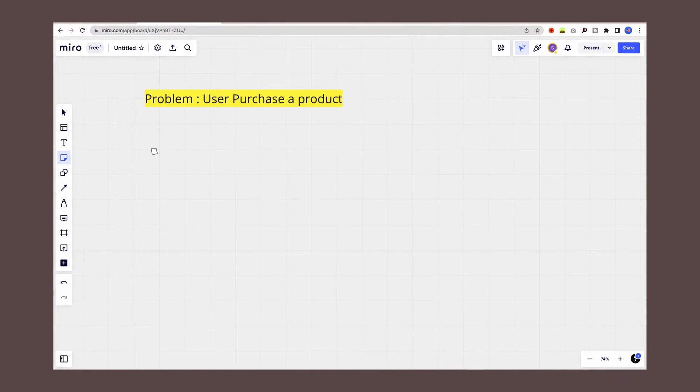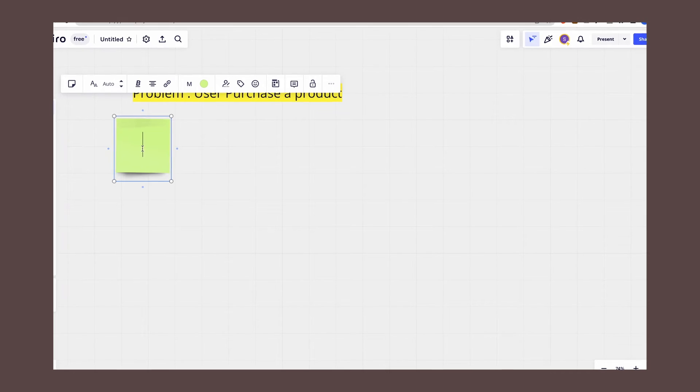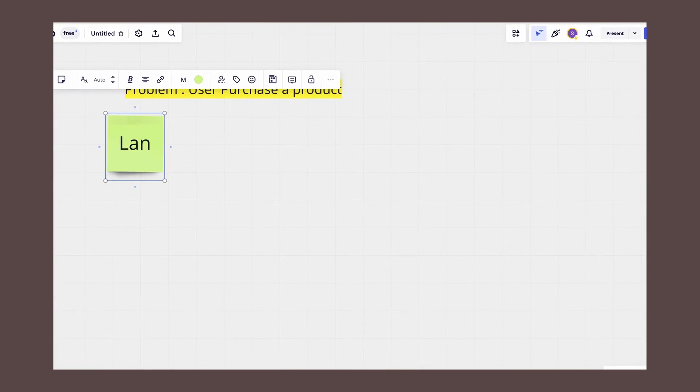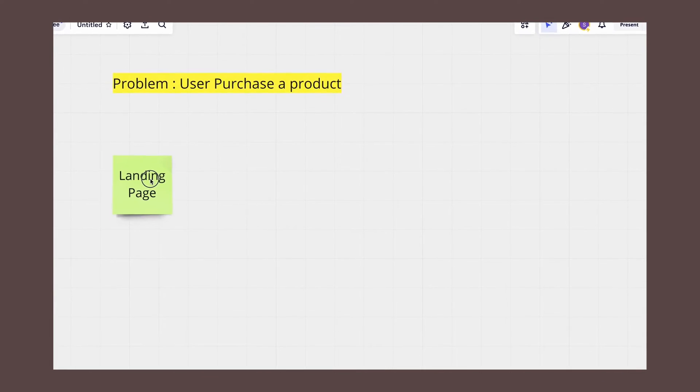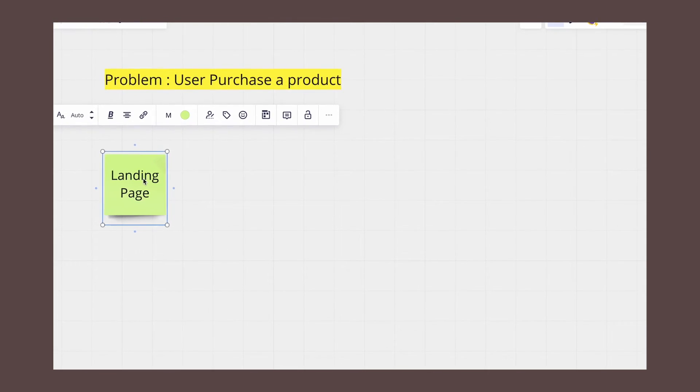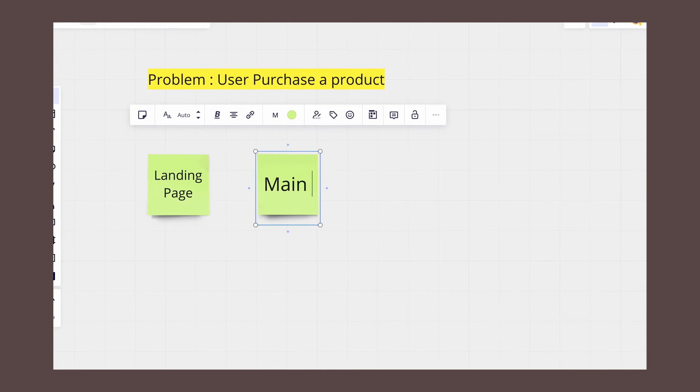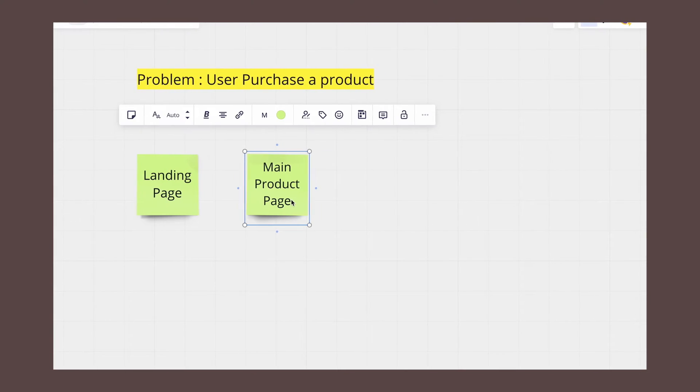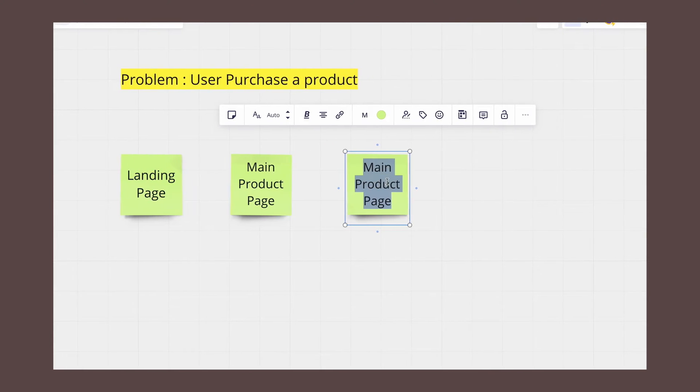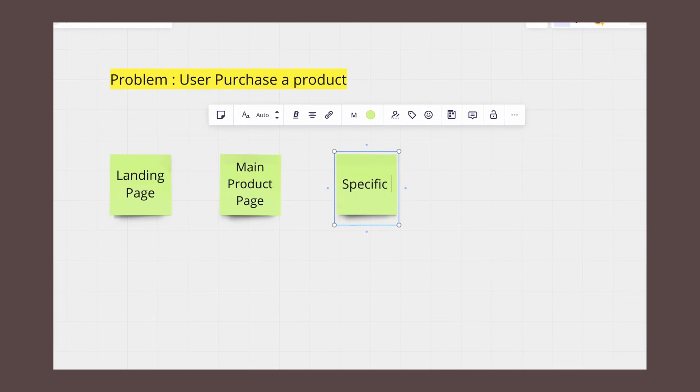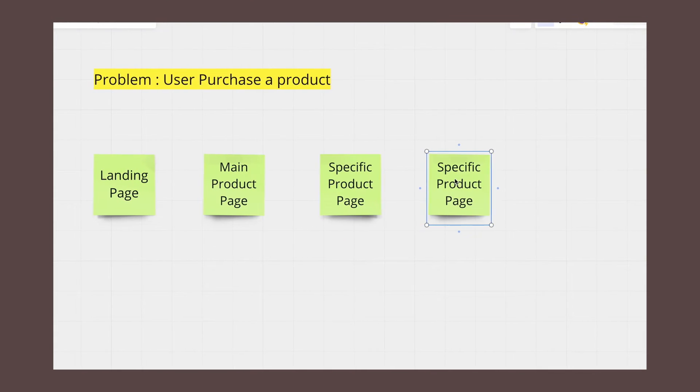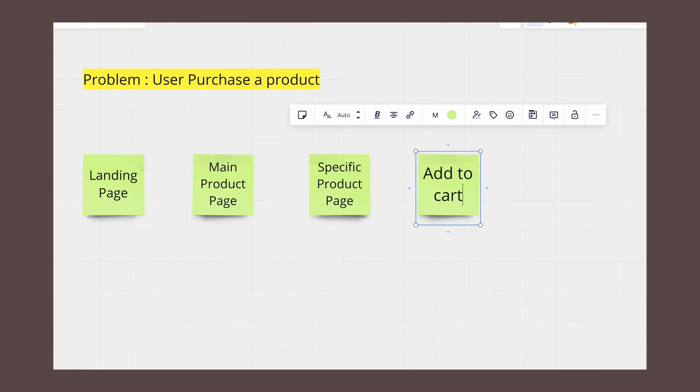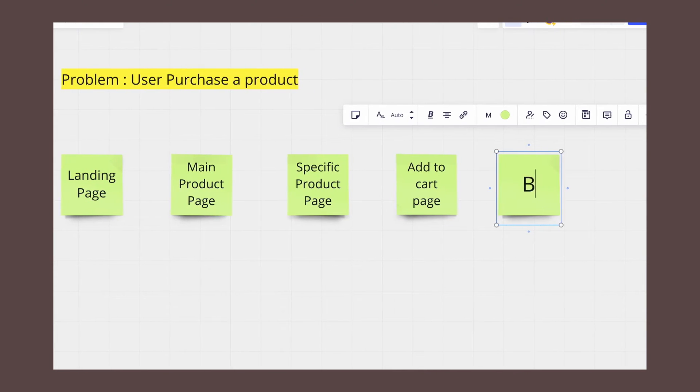Next, add the first step of the user flow to the board. This could be a landing page of the shopping app where users can browse products. Also add additional steps to the user flow based on the actions that users need to take to achieve the main goal. For example, the next step would be for the user to search a specific product, followed by adding the product to their cart and payment options.